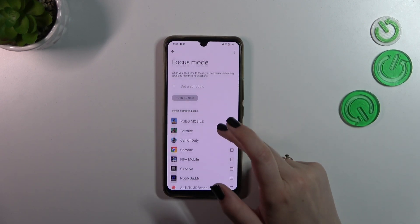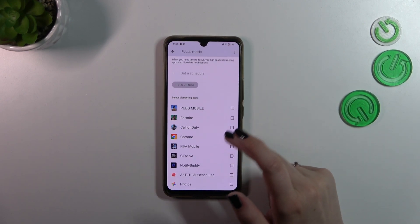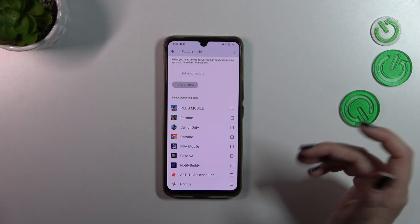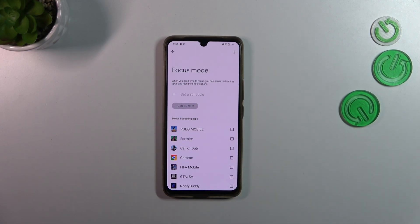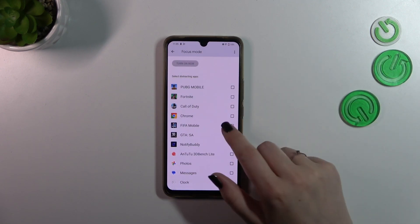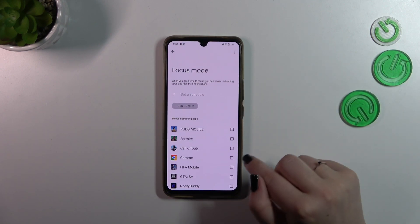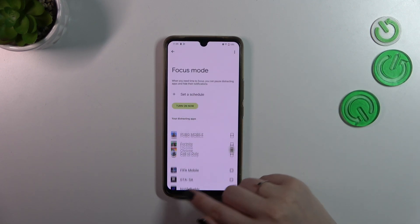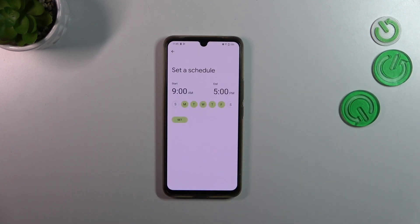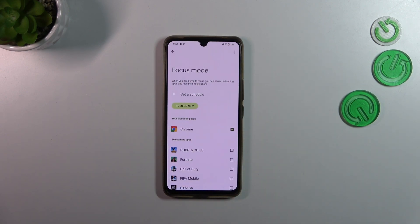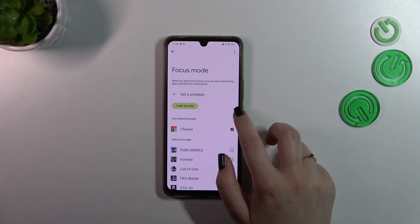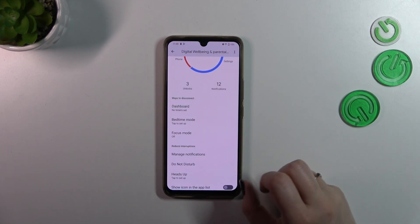For example, with Focus Mode you can select some distracting apps — those from which you're receiving the most notifications, for example social media — you can mark them, and then you can set a schedule. You can pick particular days and the hours in which your device will limit notifications from those apps, which can be really useful.